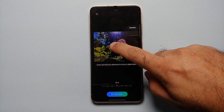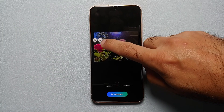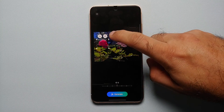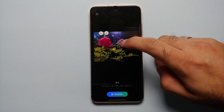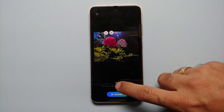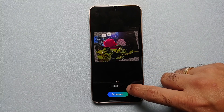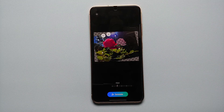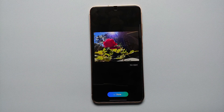Now let's say I want to move the roses over here, and I also want to resize them — make them a wee bit bigger. The other thing I want to do is tilt the image a little as well.